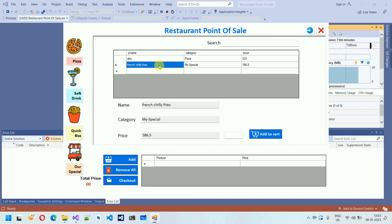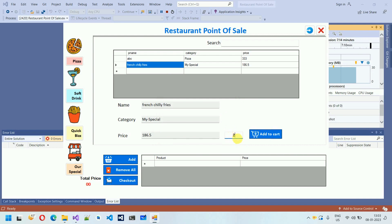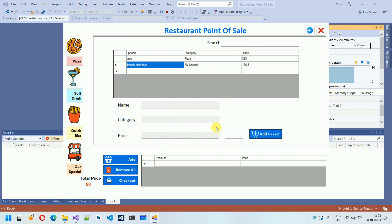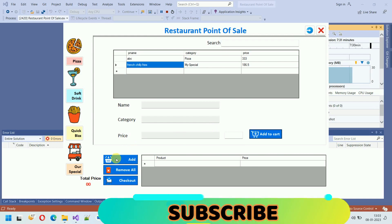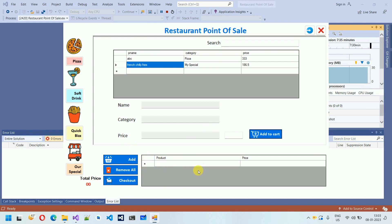If I click on an item in Our Special and directly click Add to Cart without entering a quantity, it says 'item not selected or invalid quantity.' After entering a quantity and clicking Add to Cart, the item is added. Items from the individual category sections go to a staging area, and the final Add to Cart button moves all of them into the main data grid view.